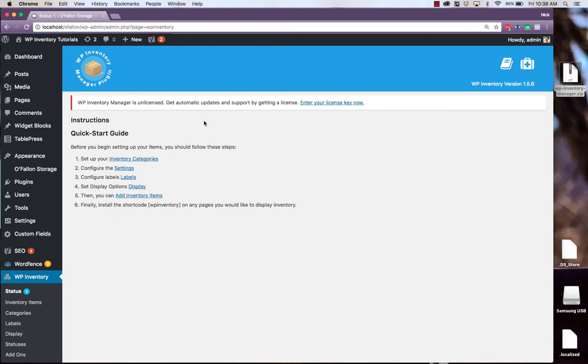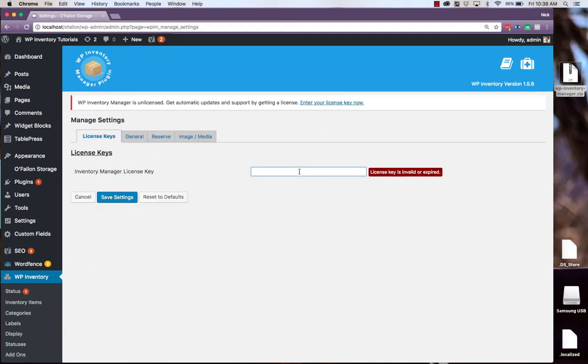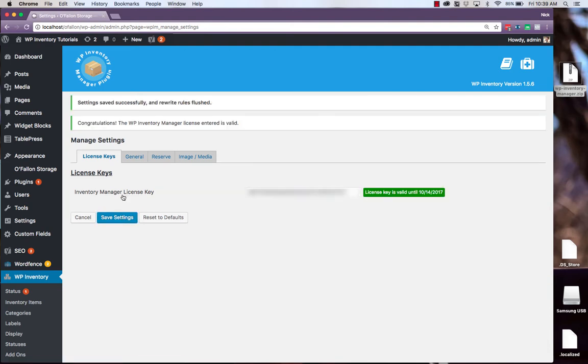At the beginning, you're prompted to enter your license key, so you can click here to go right to there, and enter your license key, save your settings. And now you're all set up to go with all the benefits the license key provides. So let's click back to WP Inventory Manager.